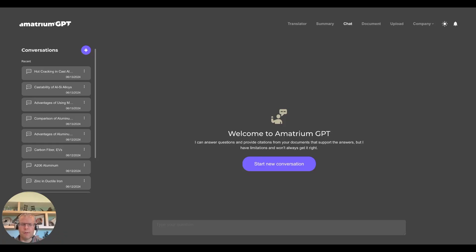Hello, my name is Andrew Hallinan from Amatrium. Today I'd like to show you a super useful and affordable AI tool that is really good for corporate collaboration.